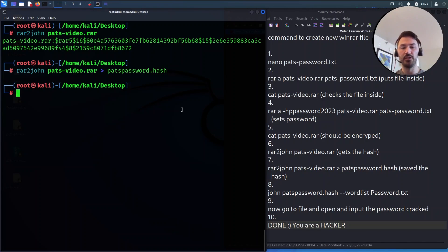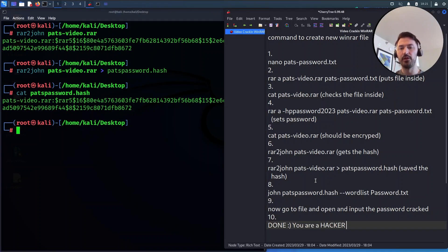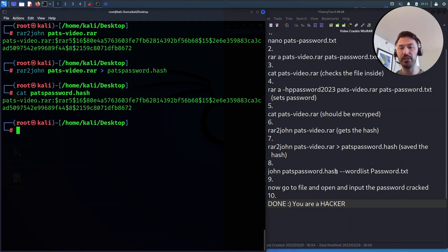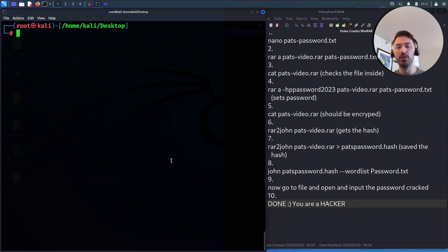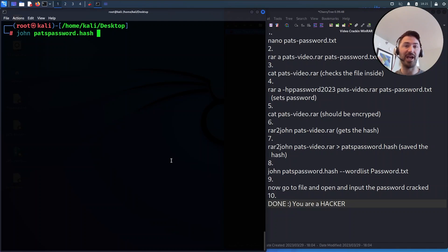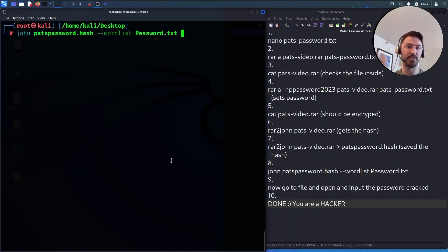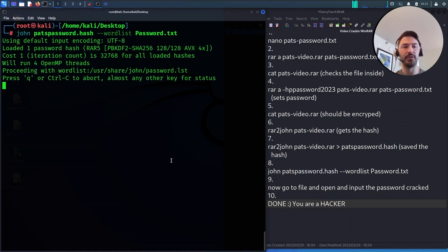If we `cat pats-password.hash` we can see the hash is there. Now this is where the fun comes in — we run `john pats-password.hash` with a `--wordlist` pointing to our `password.txt` file in the same folder. Let's hit enter and see if it cracks that password.